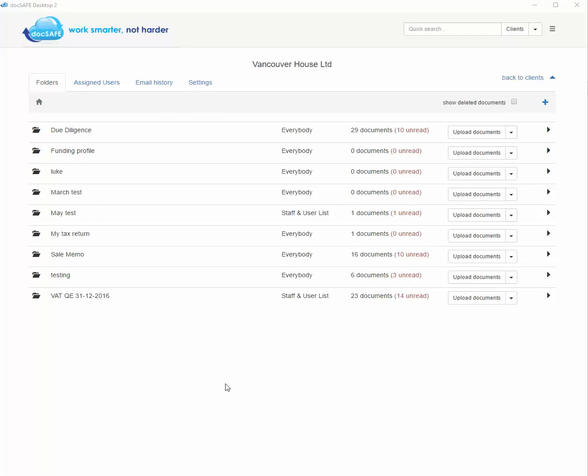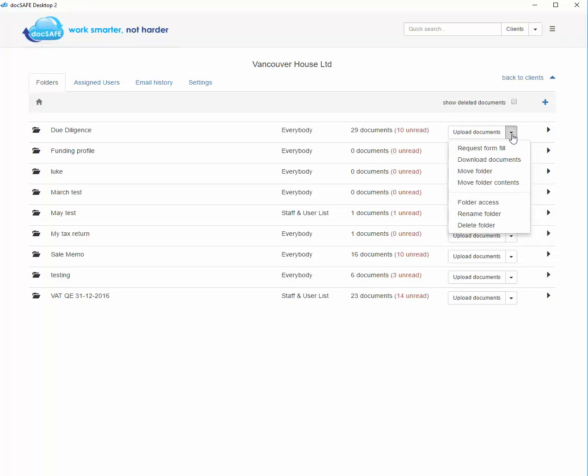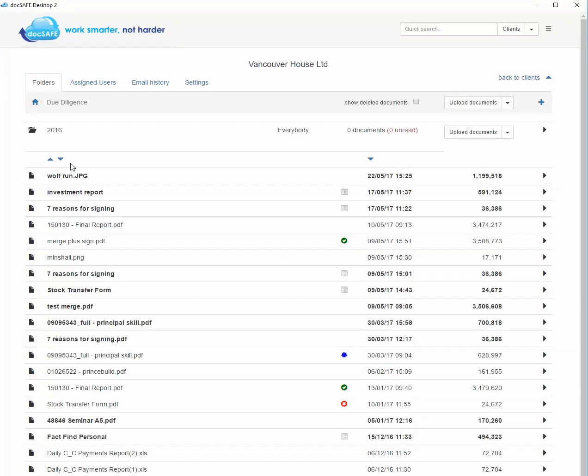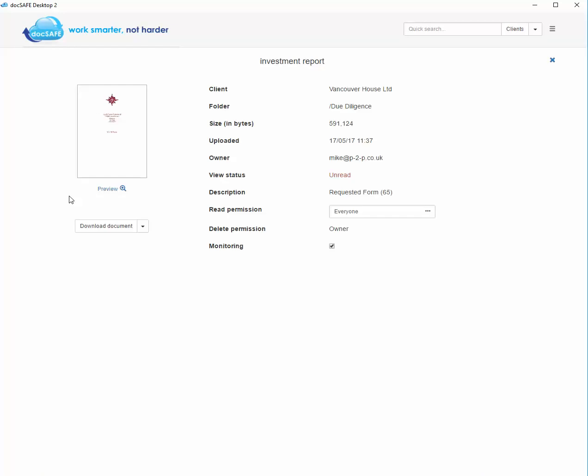So just in summary and as a recap, you can choose at a top-level folder position an option to move the entire folder to another folder or the entire contents of a folder, or you can go into a folder itself to a particular file and choose to move that file only.